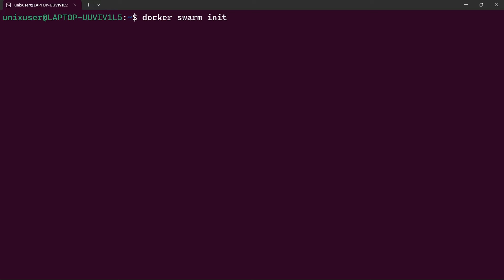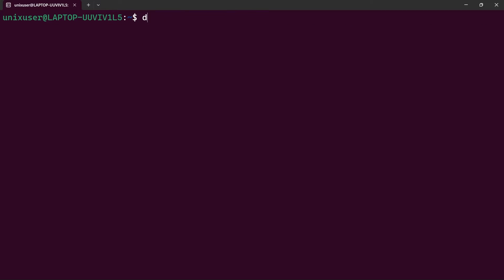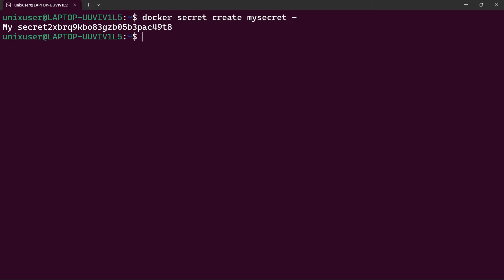For Docker, we need to initialize a swarm first — this ensures we can manage secrets. I've already done this. Now let's create our secret: docker secret create, then the name 'my_secret', and write the secret content interactively, then press Ctrl+D twice. We can see the ID of the secret.